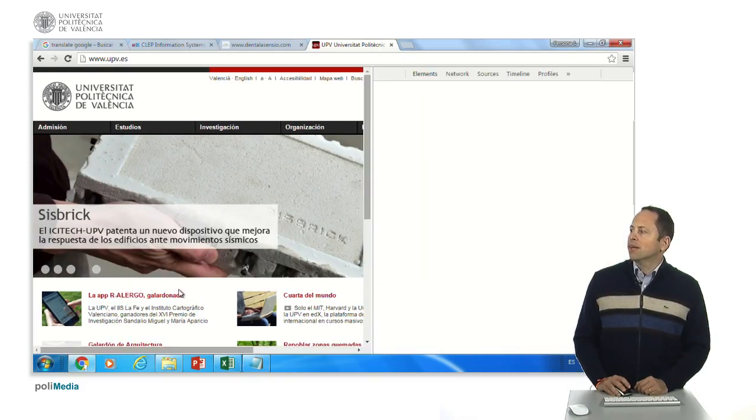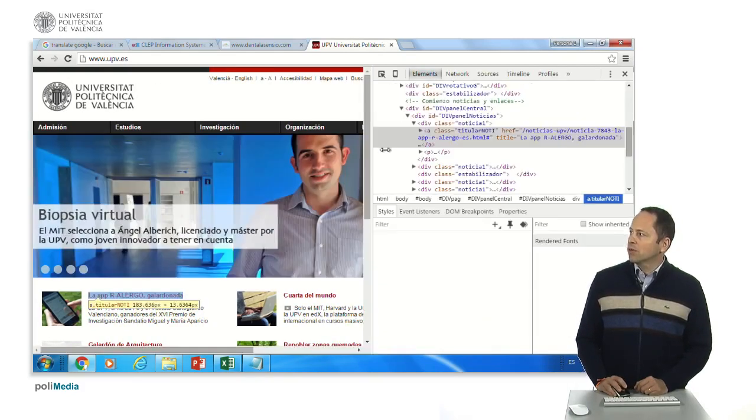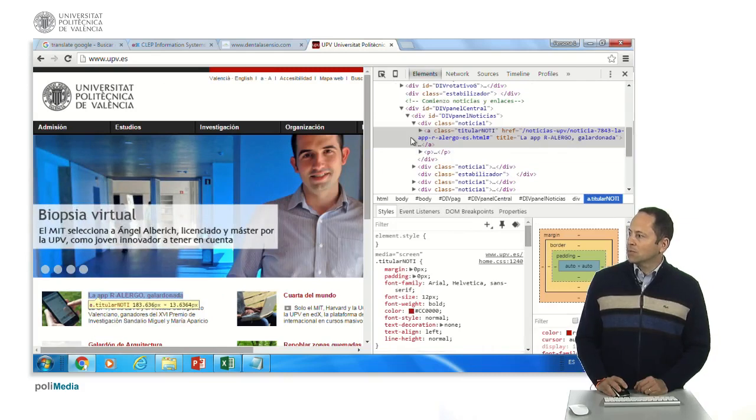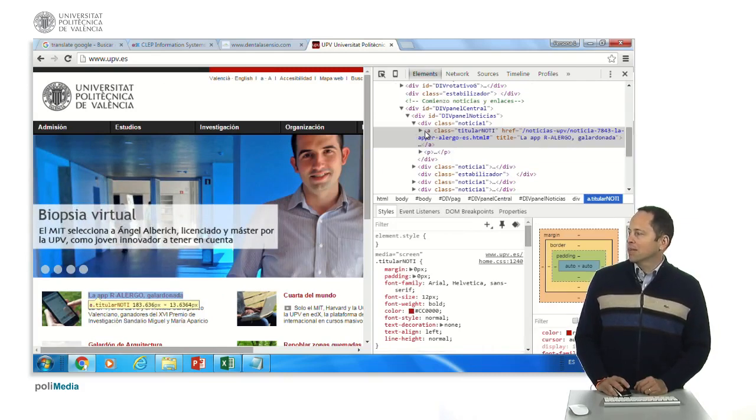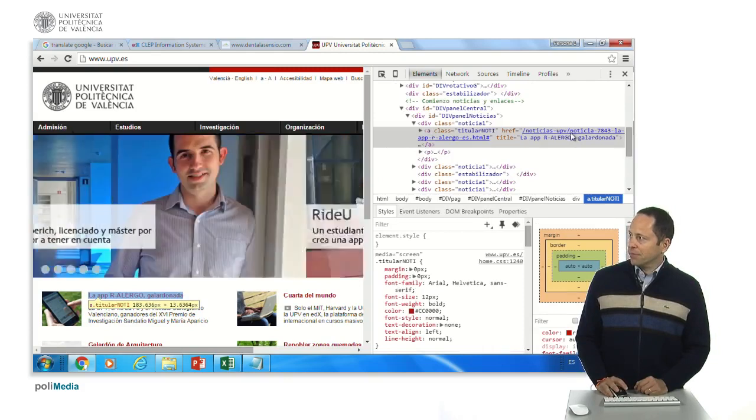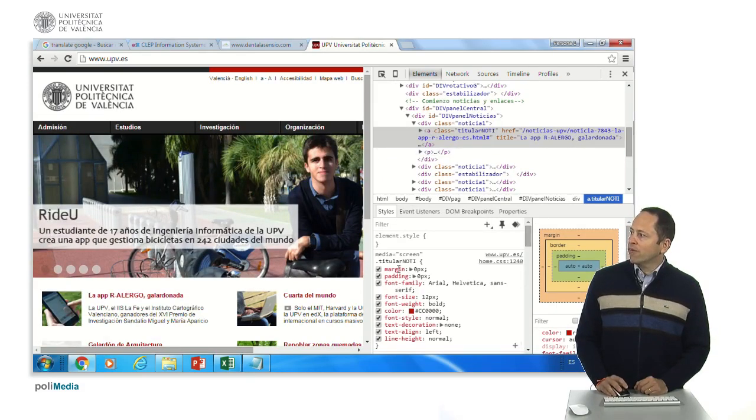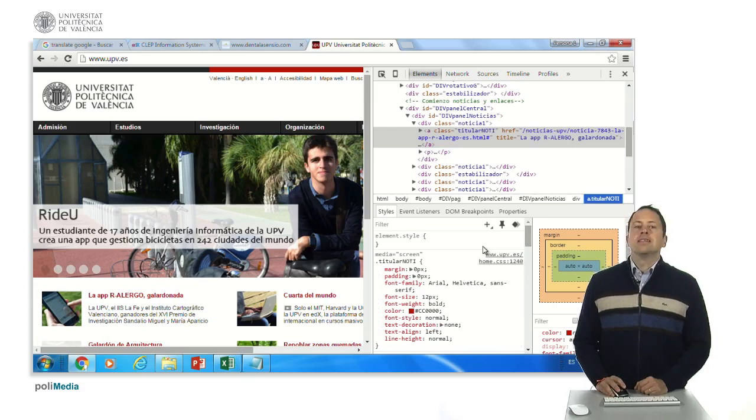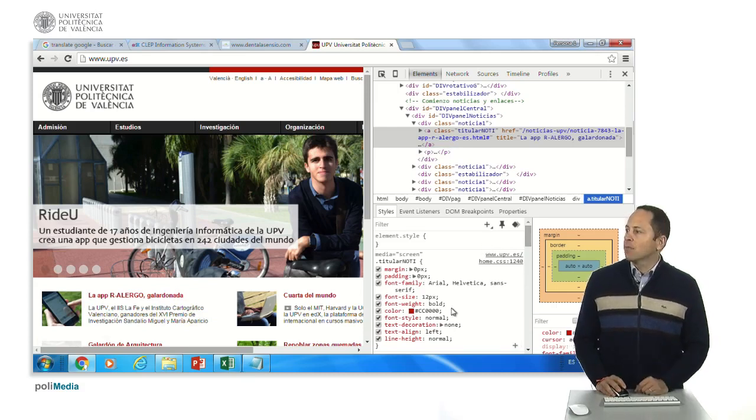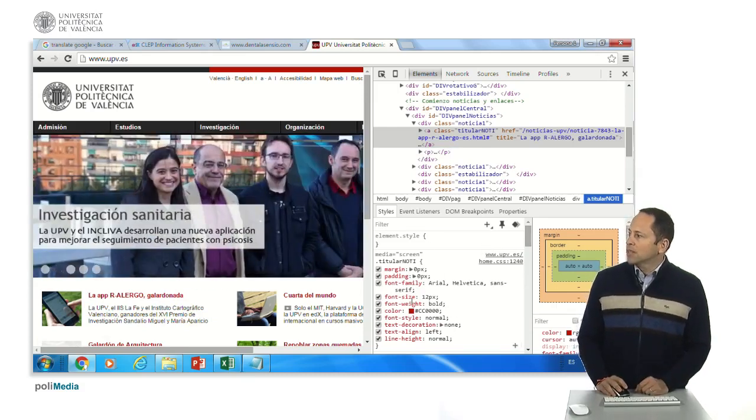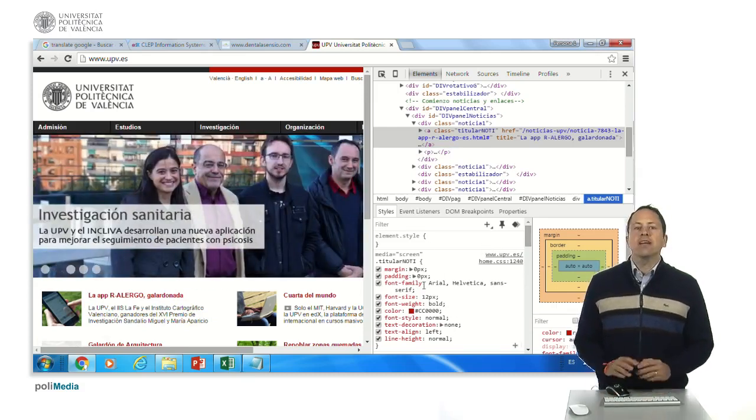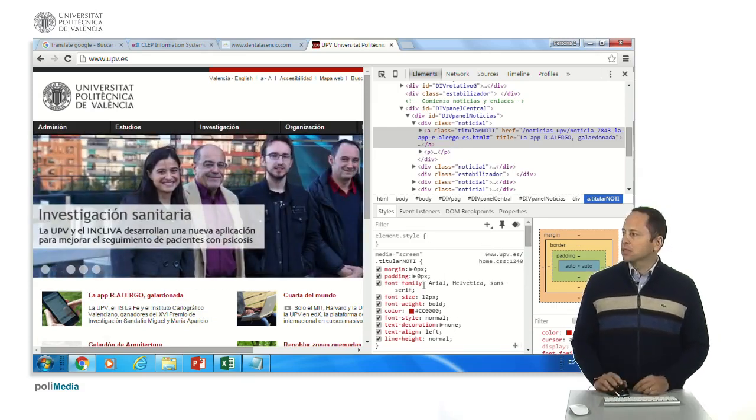And you will get an inspection window, like this one, where you get the element that is a link, because this is this A. And here is the link and the title, but here we have all the CSS applied to it. And we can modify it to see what happens.